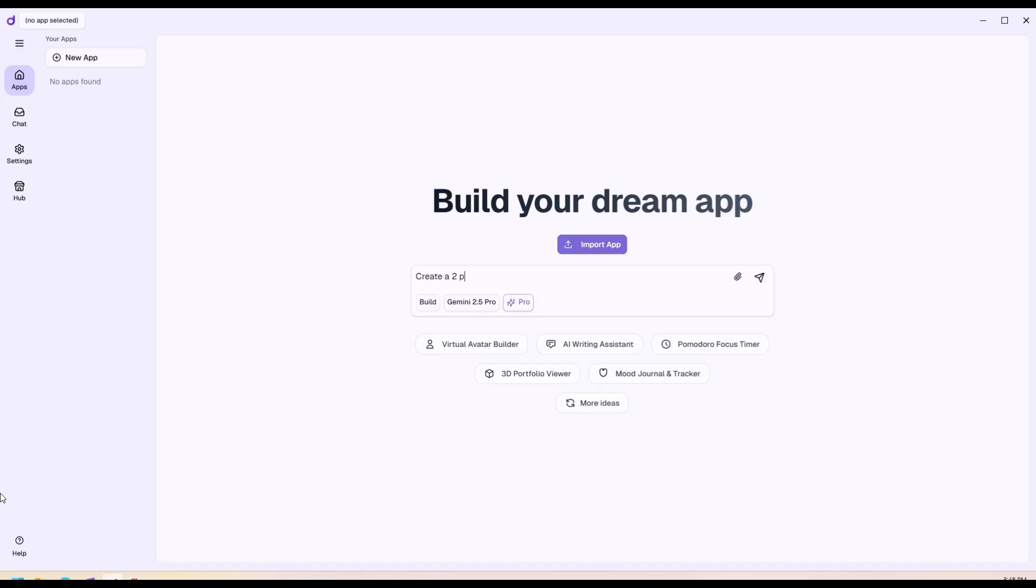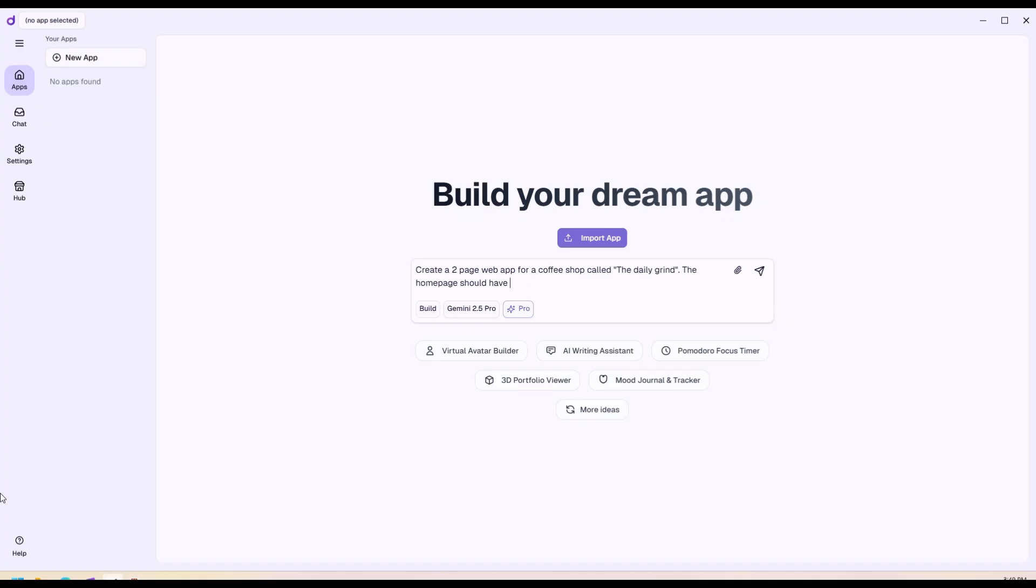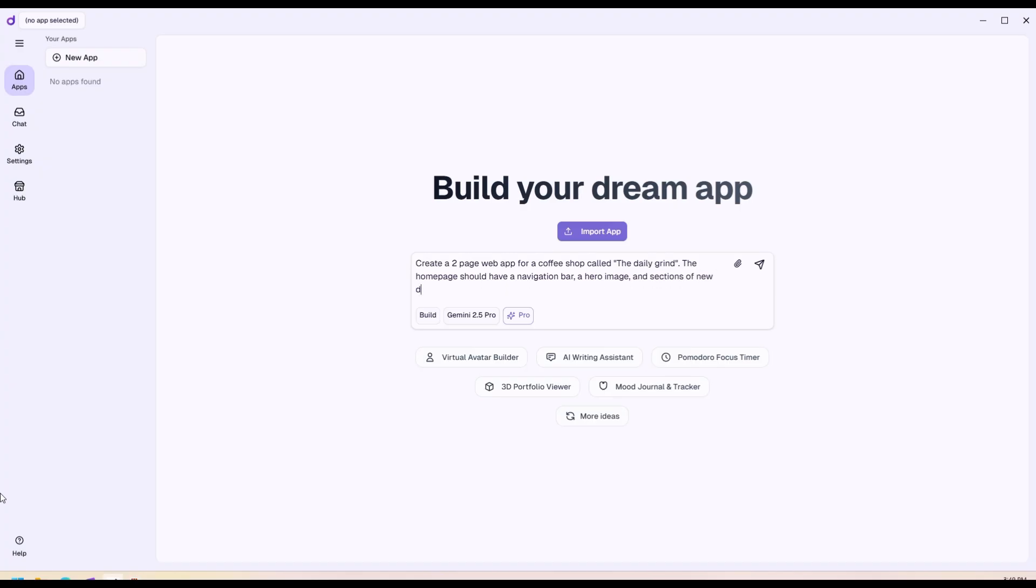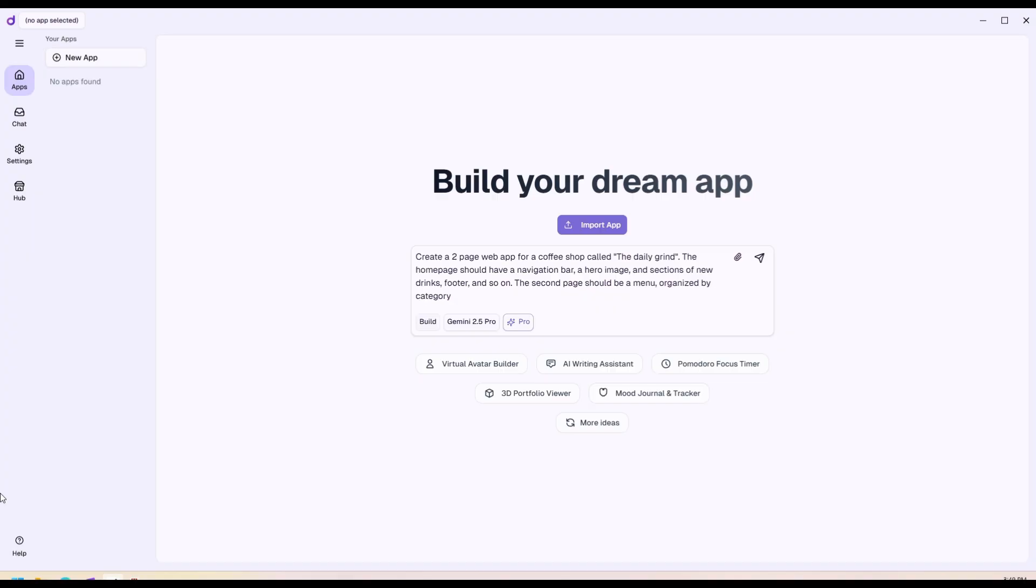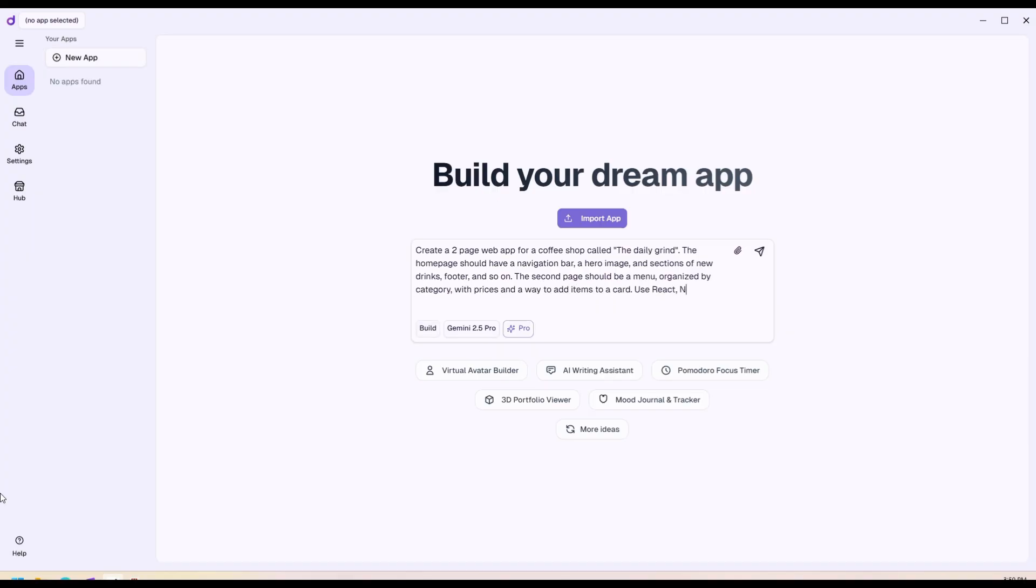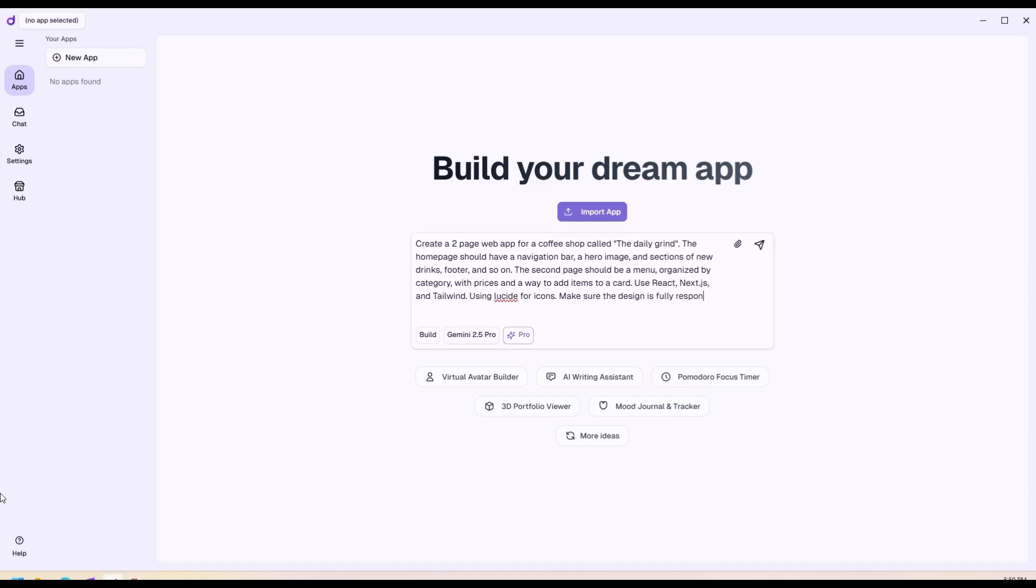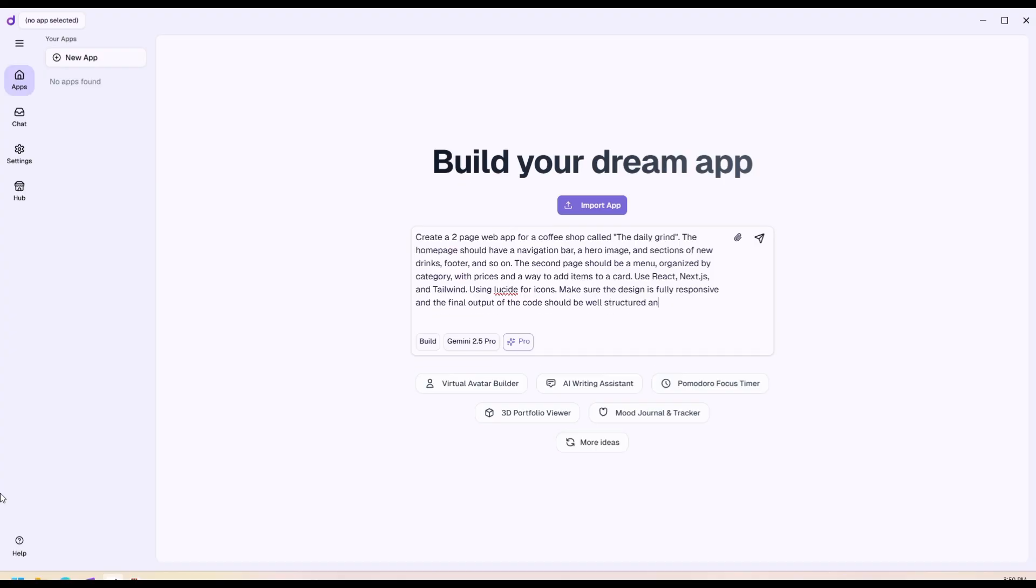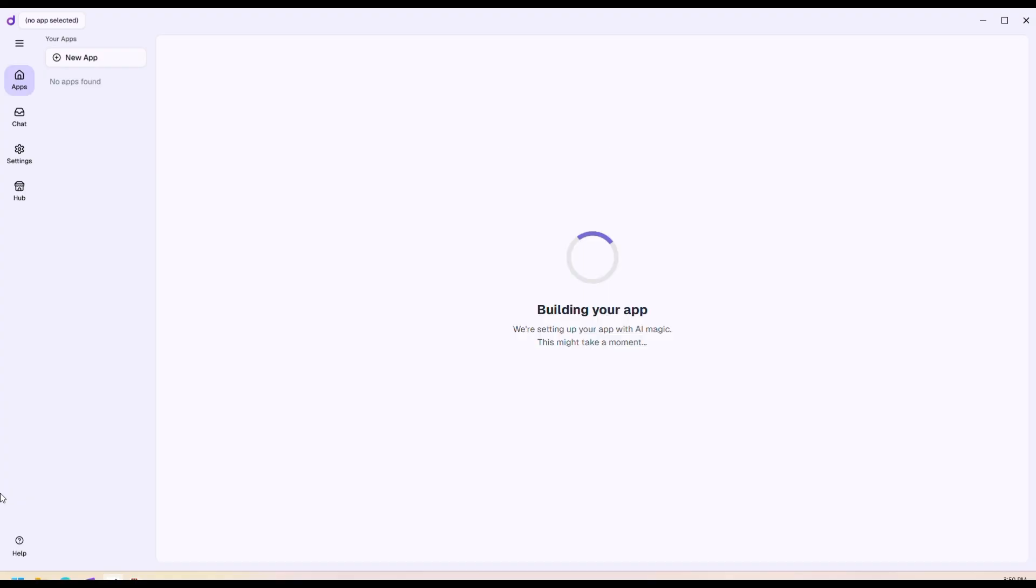Create a two-page website for a coffee shop called The Daily Grind. The home page should have a hero section with animation bar, menu items, and sections for featured drinks. The second page should be a menu organized by category with prices and a way to add items to a cart. Use React, Next.js, and Tailwind CSS, Lucide for icons. Make sure the design is fully responsive and the code should be well-structured and commented.